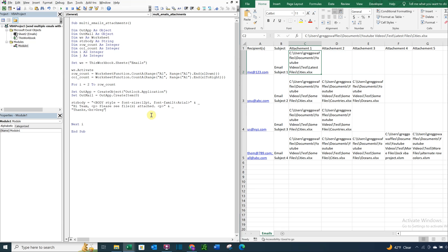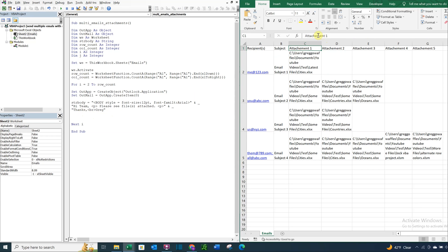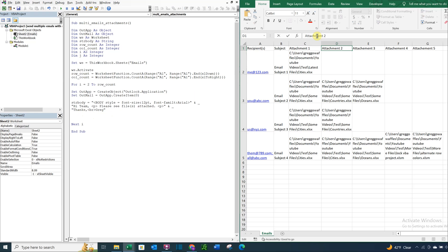So it'll say hi team. And it'll go down a line. And it'll say please see files attached. And it'll say thanks Greg. Okay, and I just realized I spelled attachment wrong every single time here. Sorry about that. Let me go ahead and get rid of those E's.